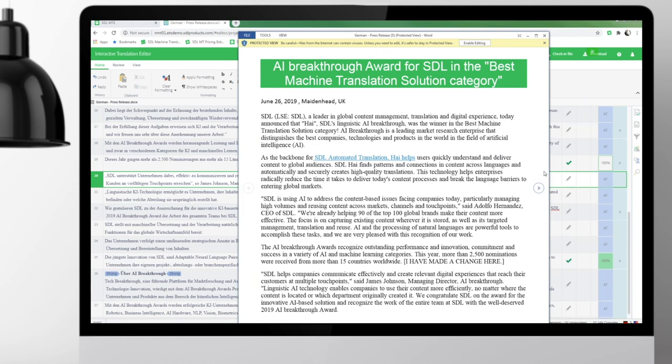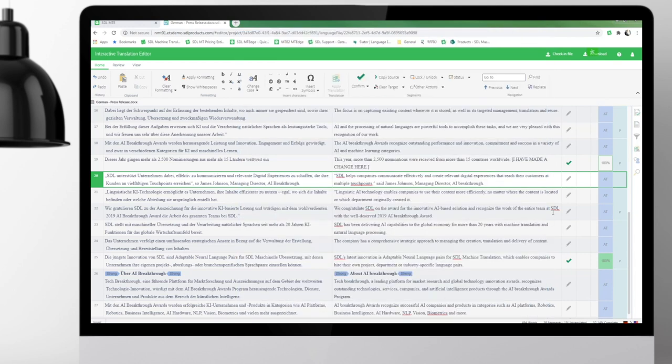So now that I've finished with my changes, I can save this. My project is now finished. And that's all there really is to using the Interactive Translation Editor.